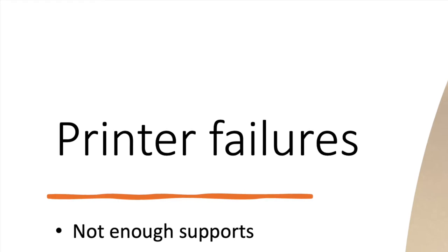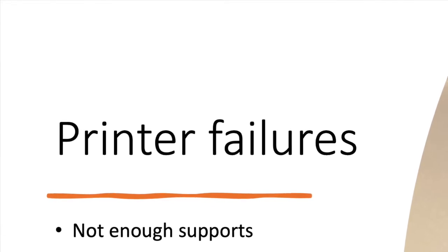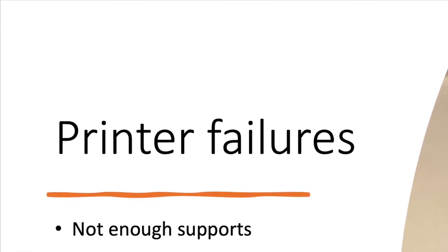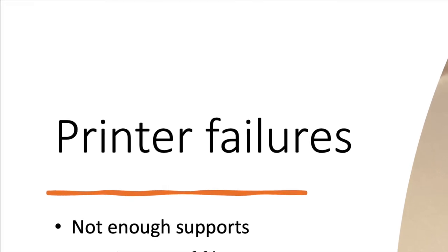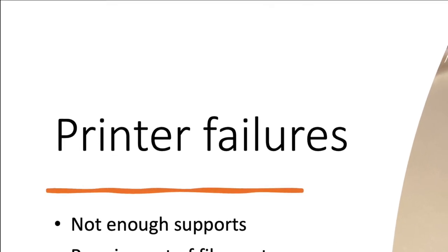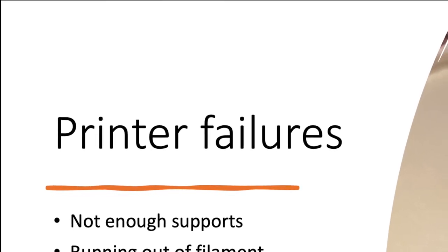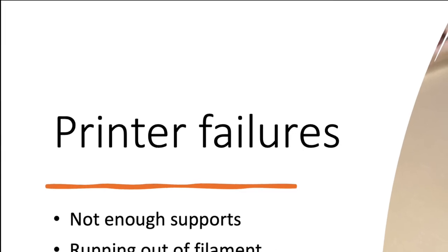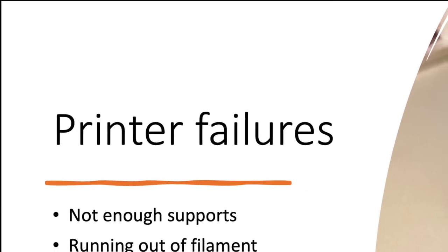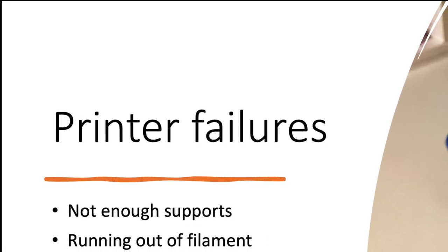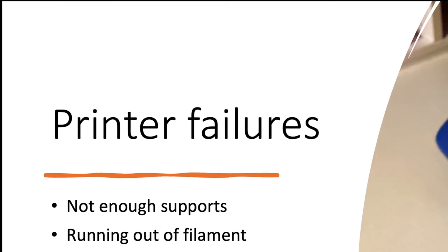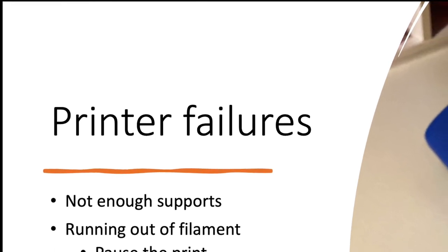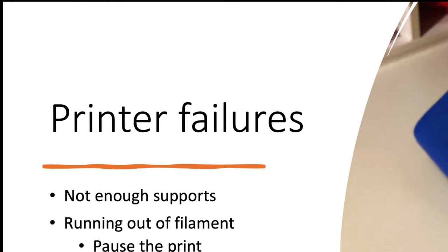To help you avoid further printer failures, let me tell you some of the things that we have figured out. One is to make sure your print job has enough supports. There is an auto support button on the software we use, and probably any software that you would end up using as well.